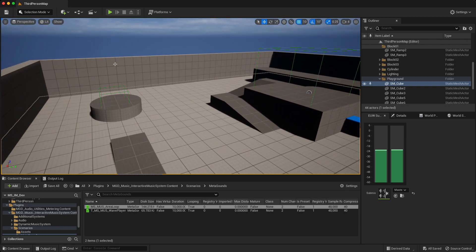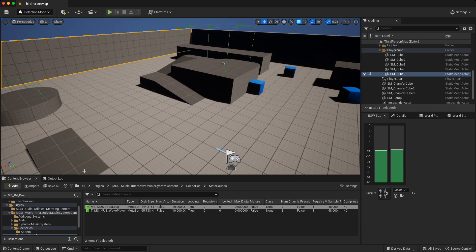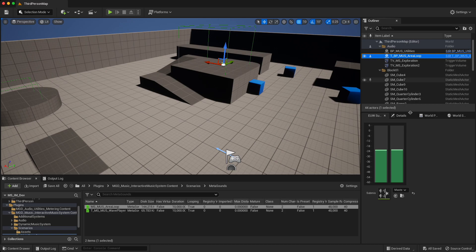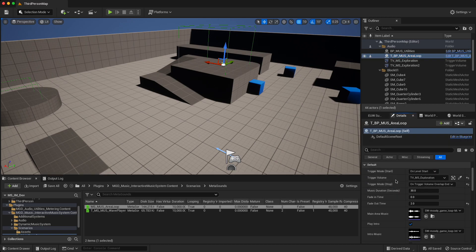He talks a lot about these blocks — we might have an area loop, so this level might have a specific loop, but there might also be an intro into that as well as an outro. I've got a blueprint here which lets me choose when the music should actually start for the level.